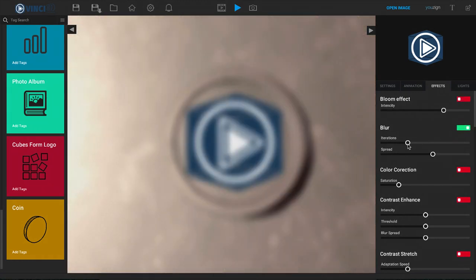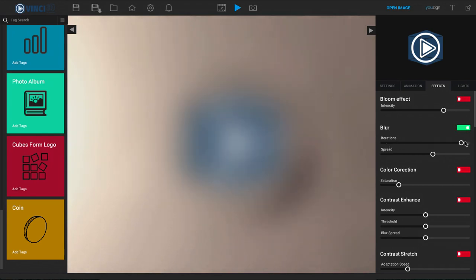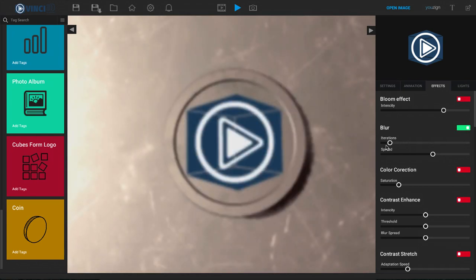Then we have a blur option. You can adjust these here to show how much you would like to blur and the spread of the entire blur.